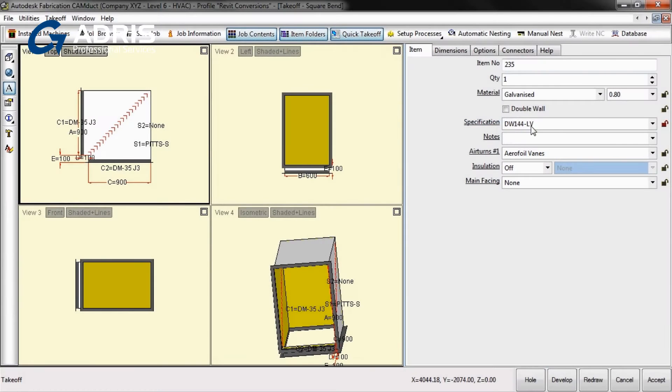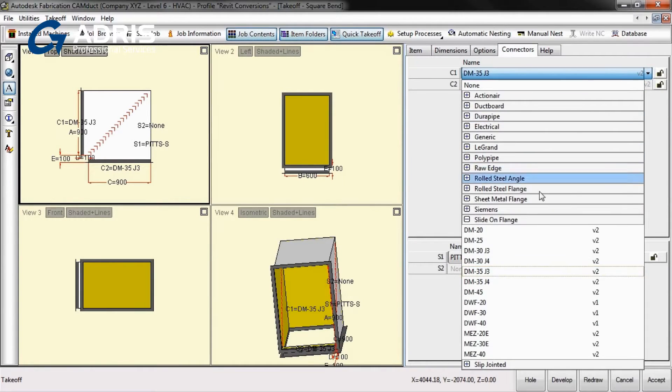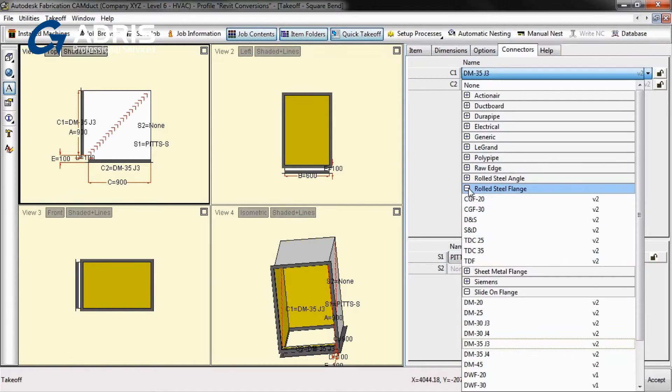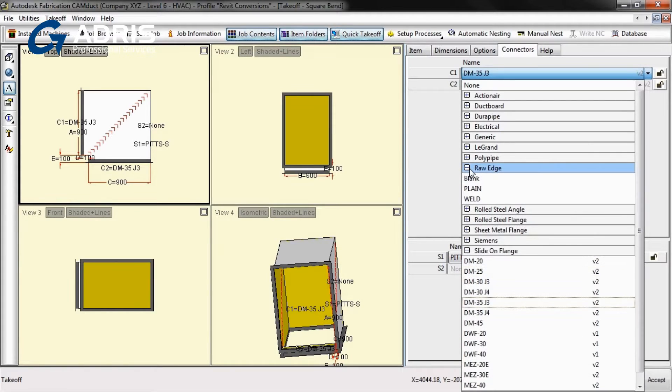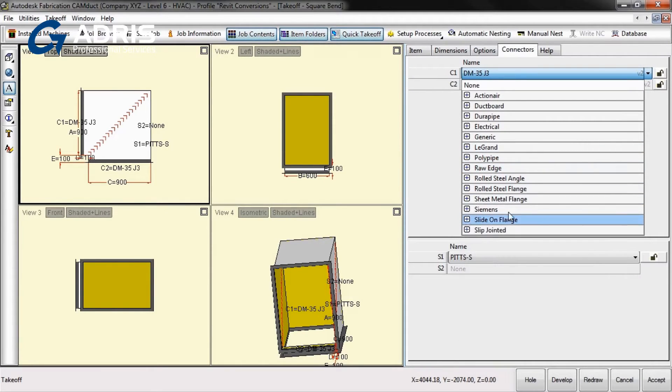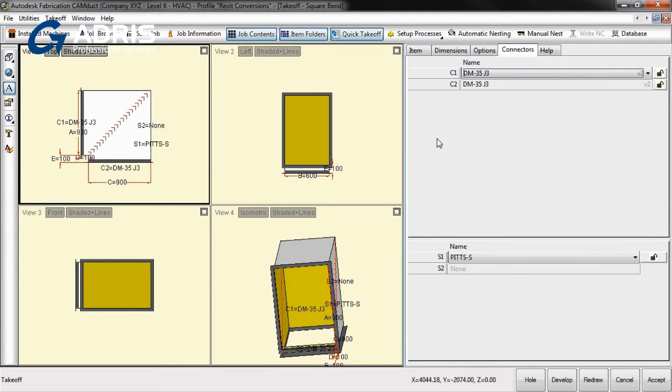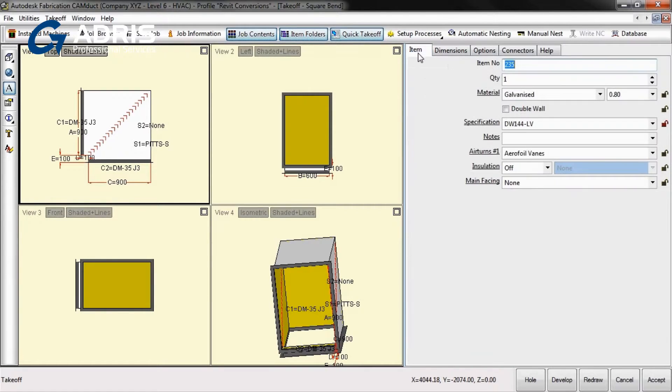Fabrication CamDuct 2013 can be extensively set up to meet the specifications of your jobs, including all seams, connectors, and other ancillary items. Utilize an industry standard, or define your own specification within the software options to help you meet any client demand.